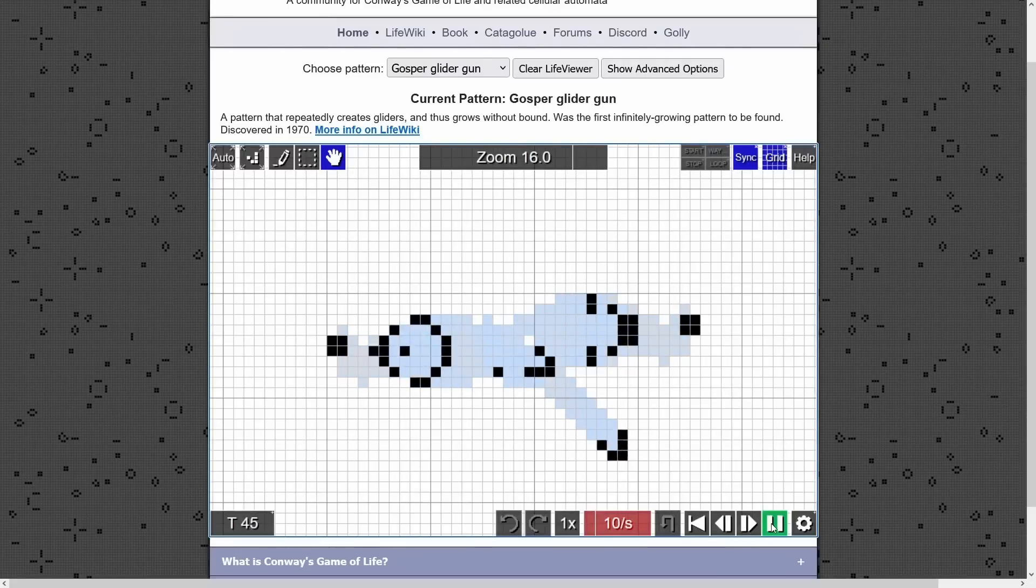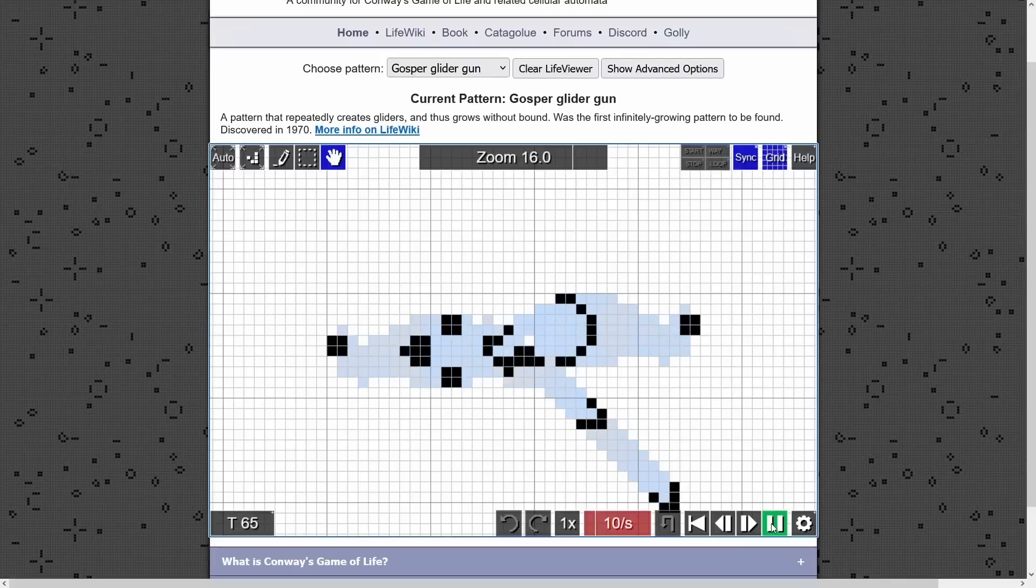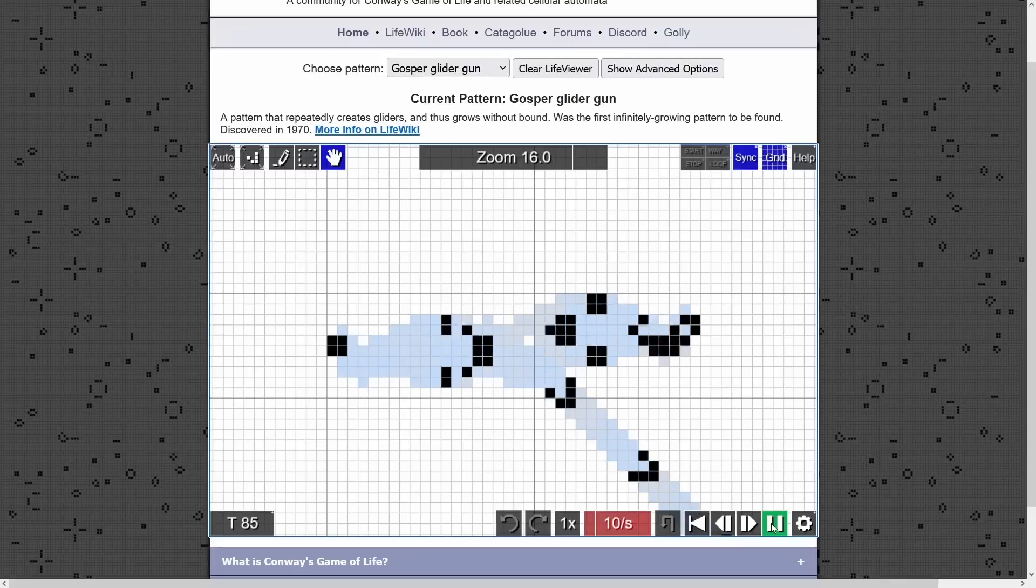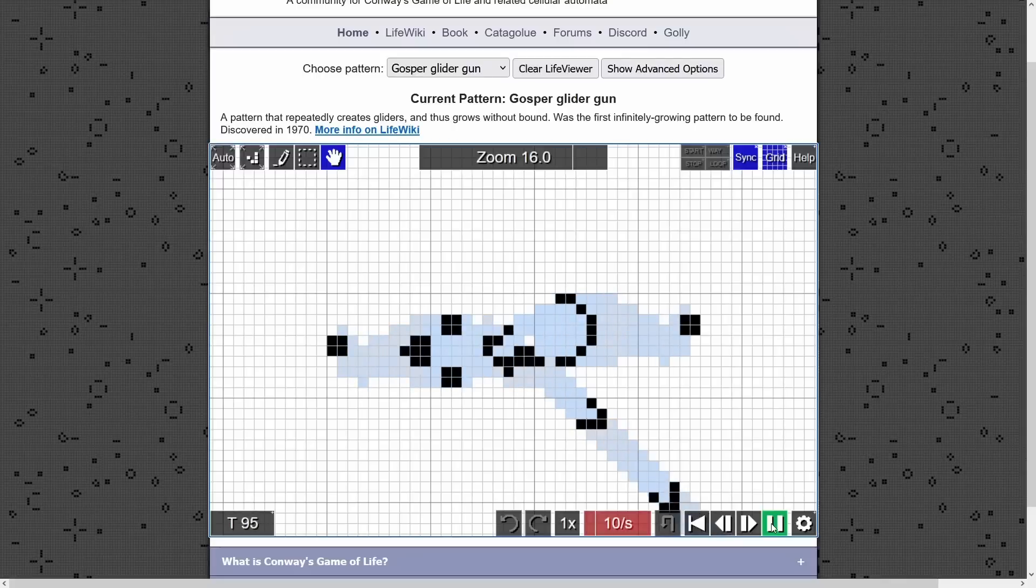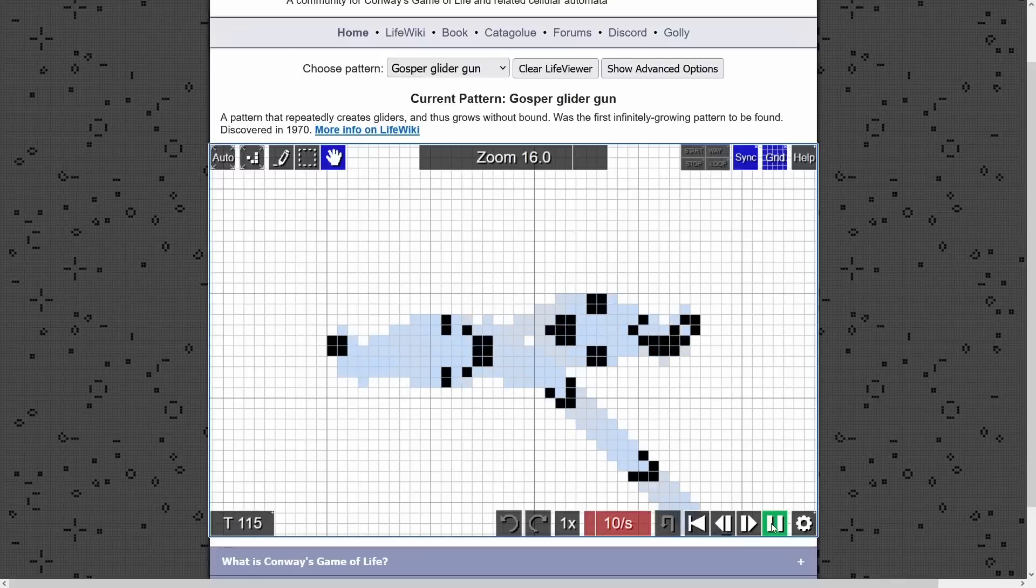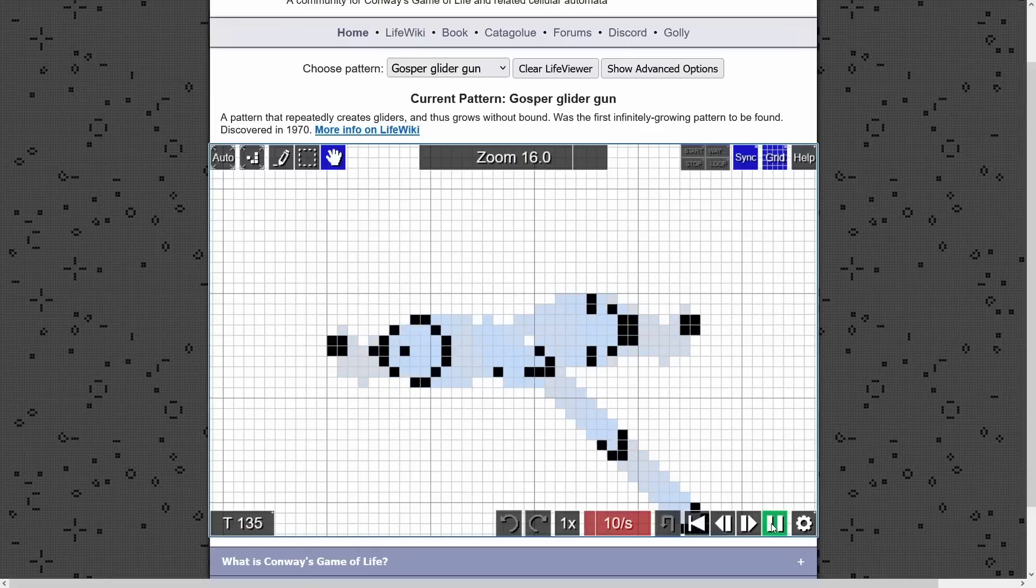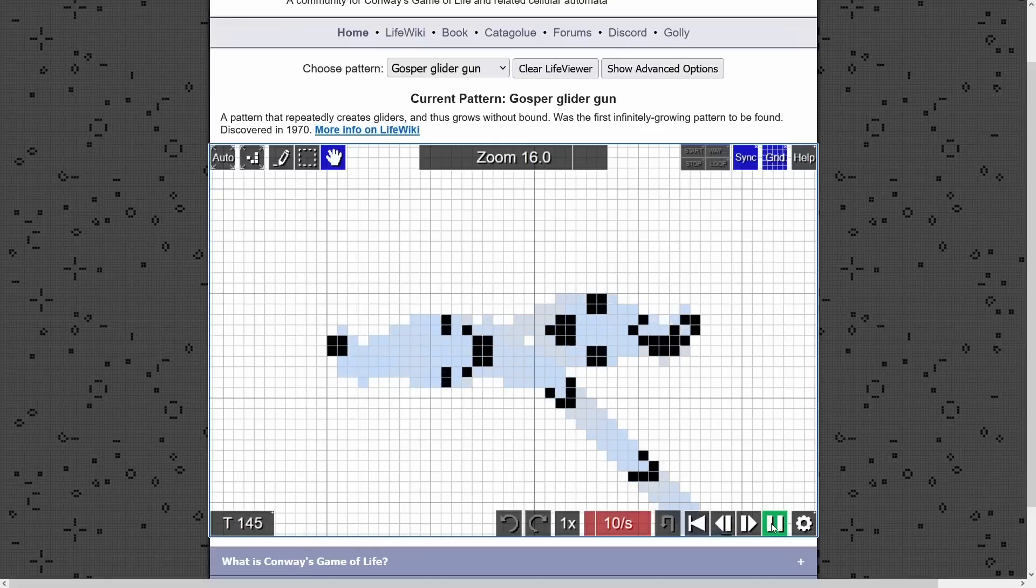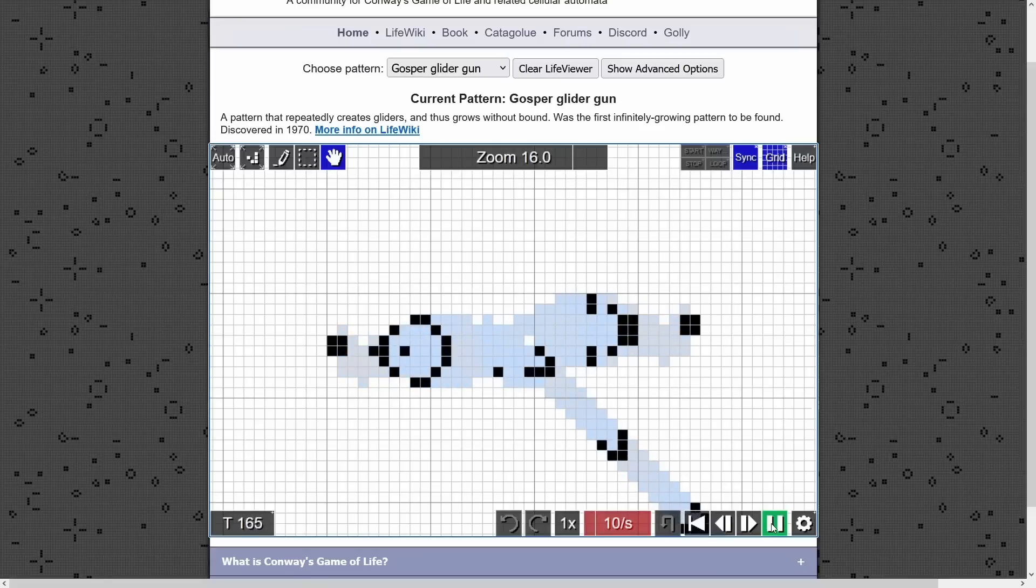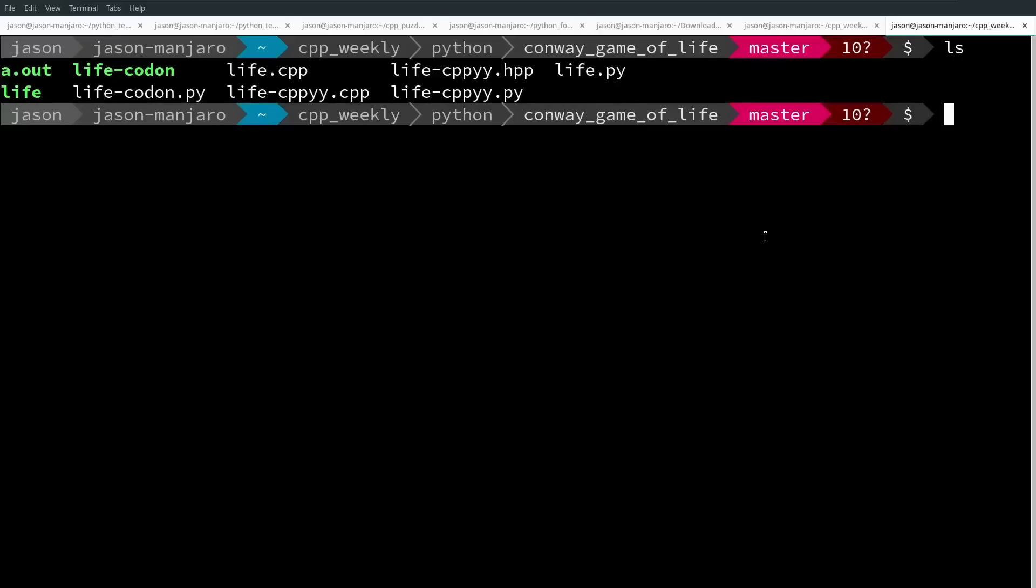The basic idea is that there are simple rules for whether or not a cell becomes active, stays alive, or dies depending on how many neighbors it has, and the algorithm for this can be quite simple.